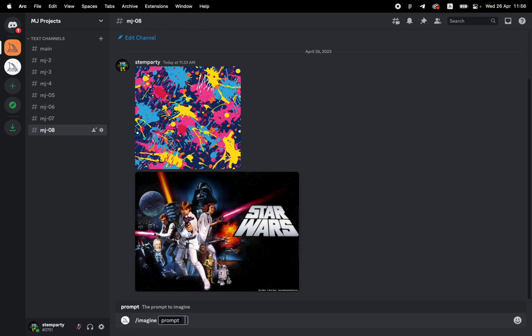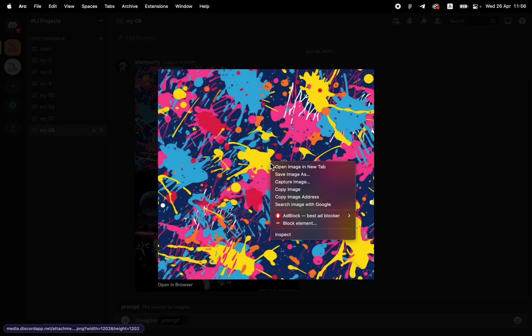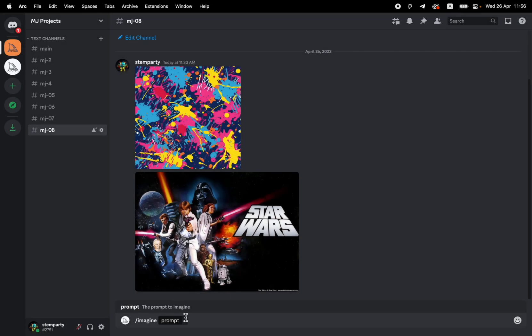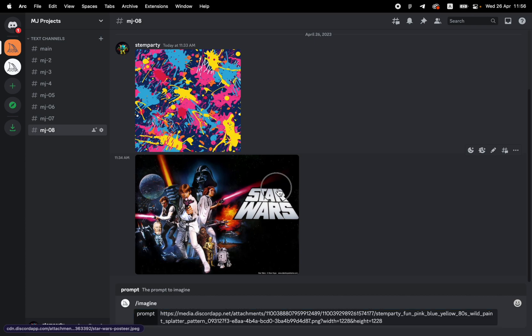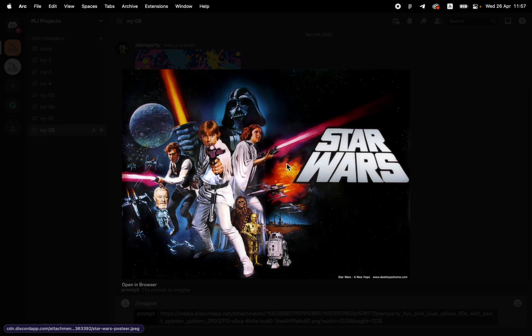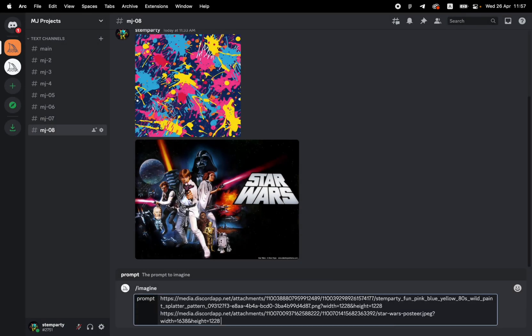Let's open this up and grab the image URL, copy image address. That's the first one. Add a space to make sure they don't touch each other. Same thing, copy image URL there. Now let's write colorful, funky, 80s, movie, Star Wars movie poster. 8K and rendered photo realistic. I'm going to use version 5 as I like to use.